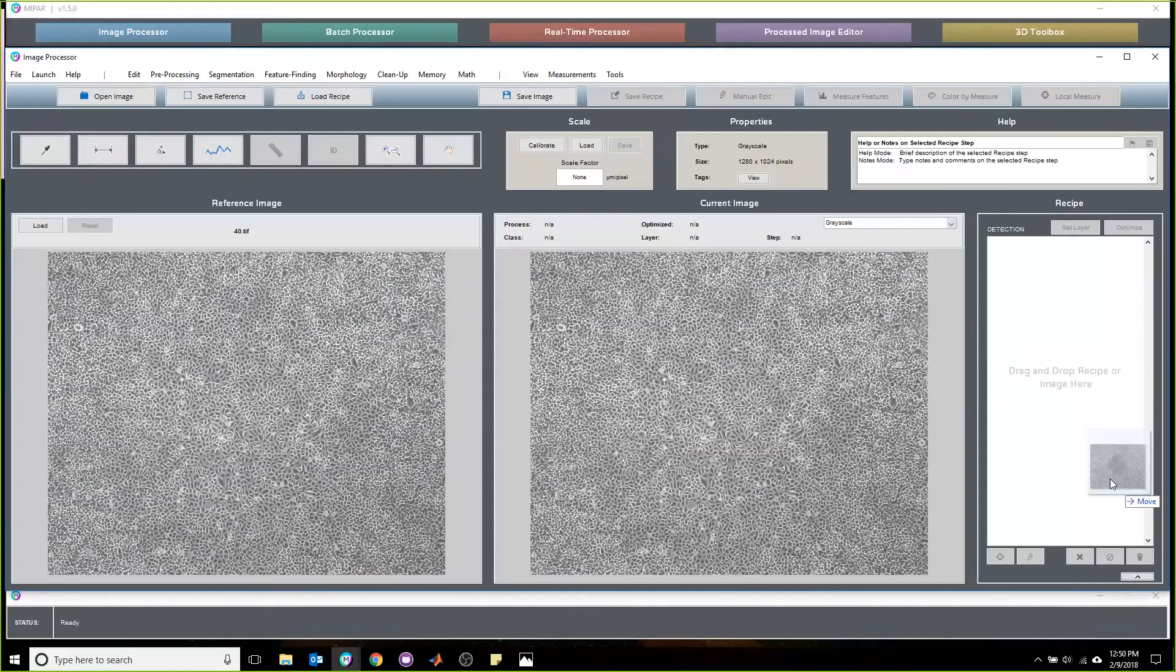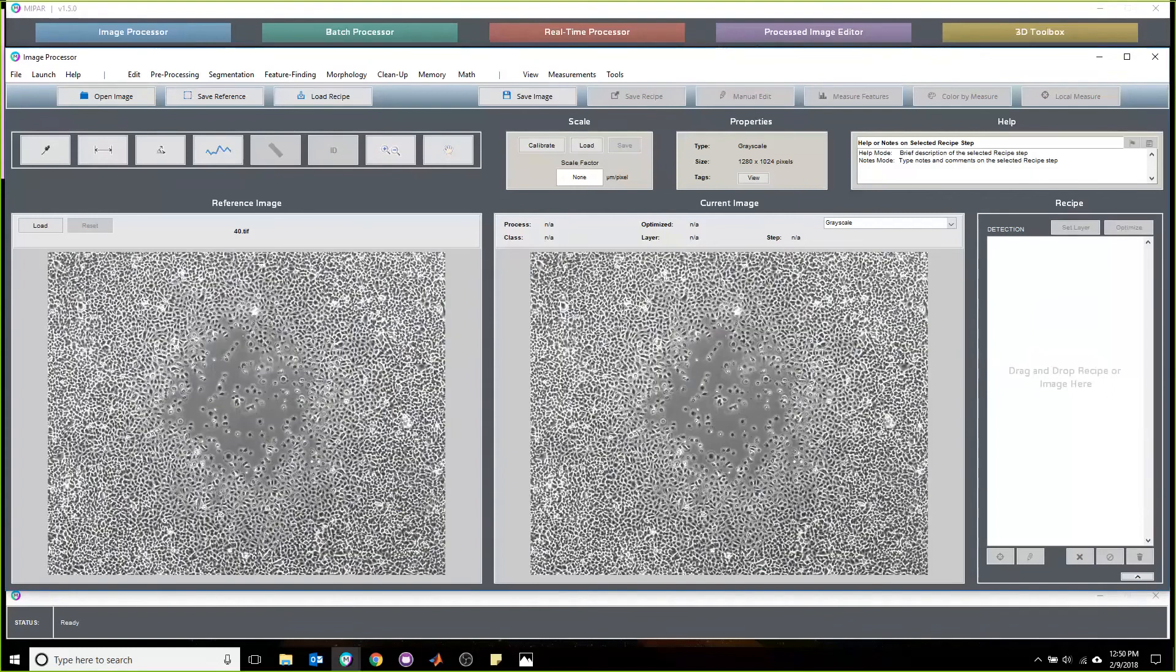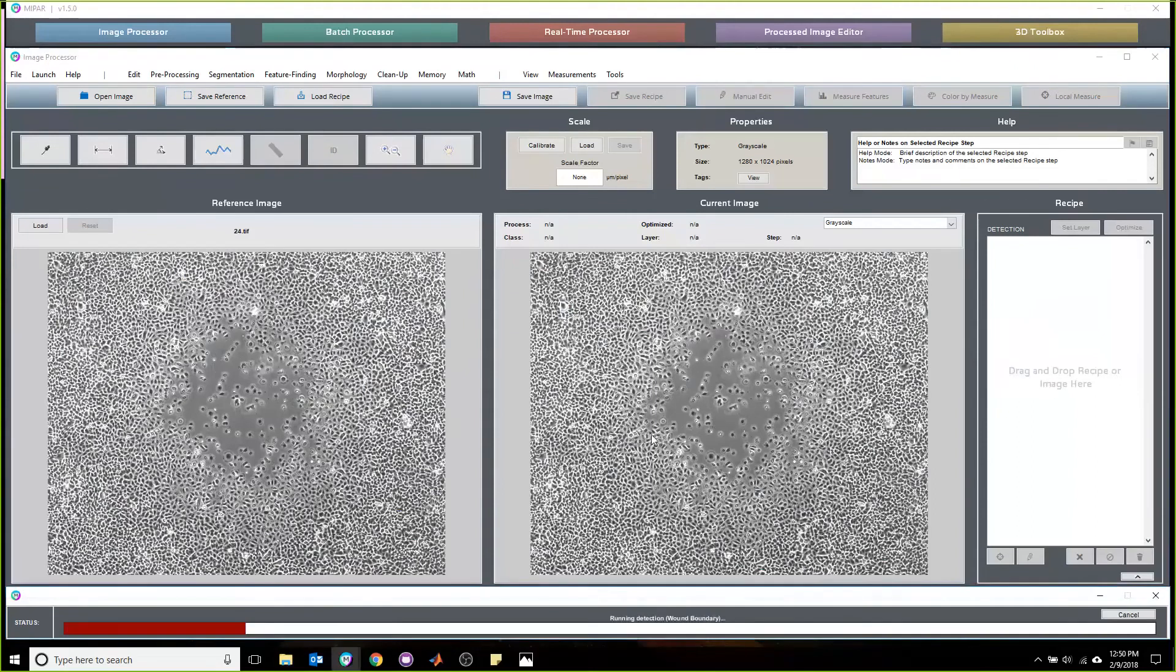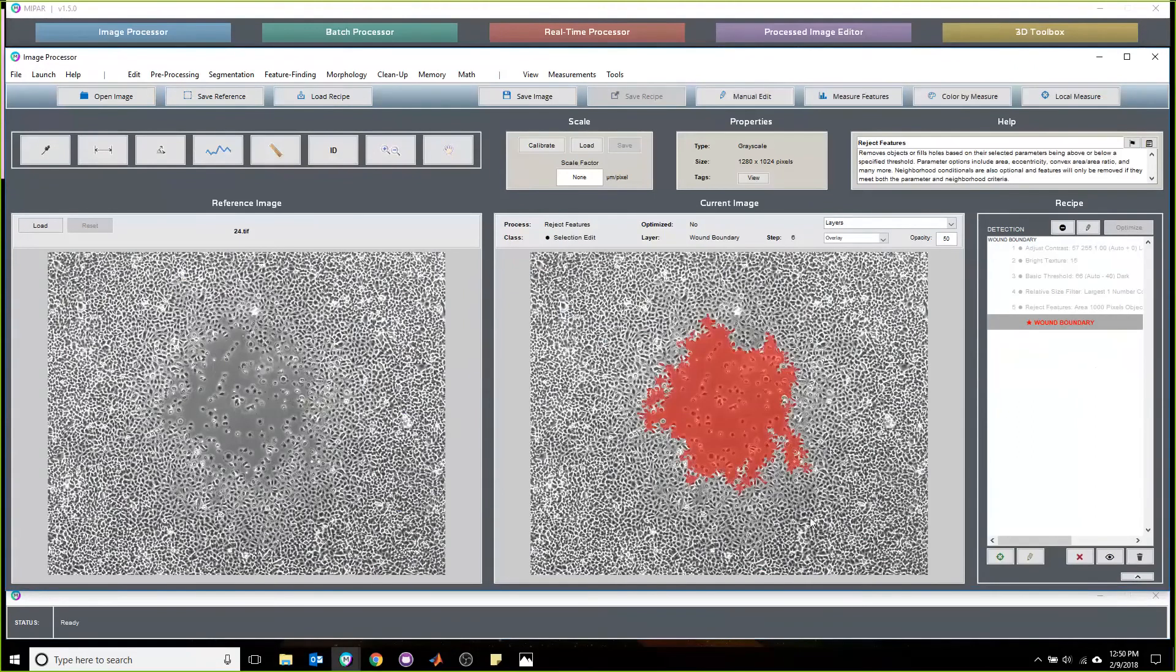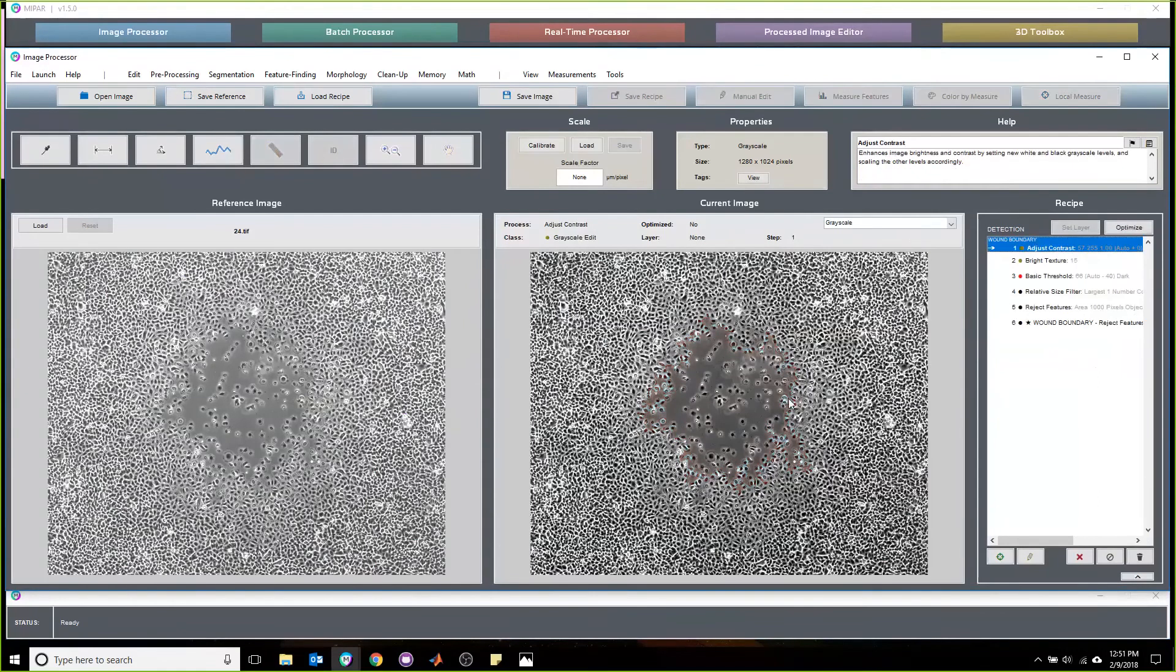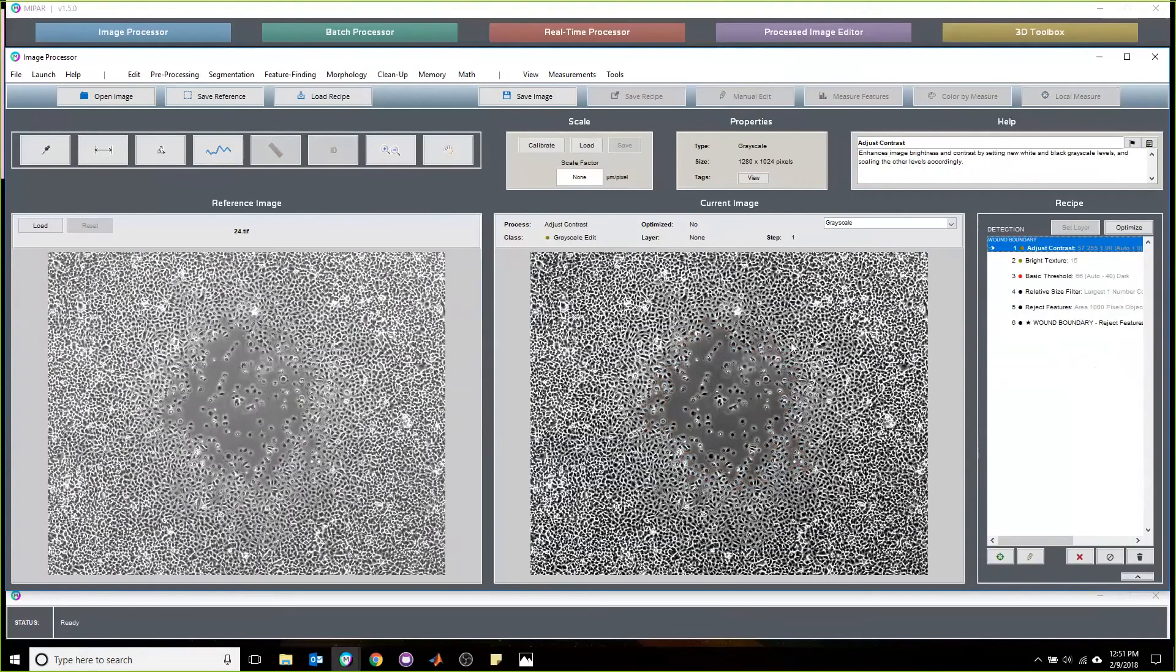For this application, we built a recipe that—let me just drag and drop this in here—is as simple as six steps long, but it's incredibly robust and able to pick this up consistently. I can demonstrate that now.